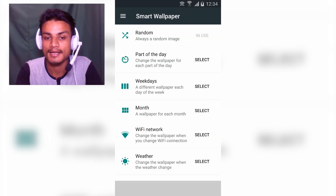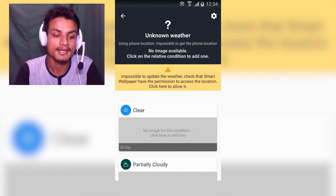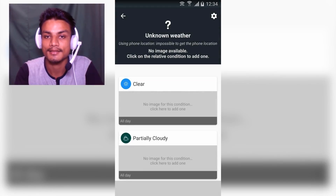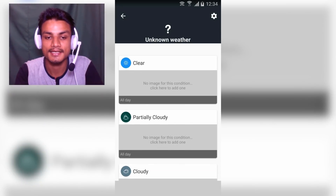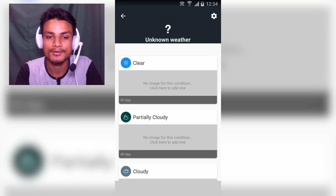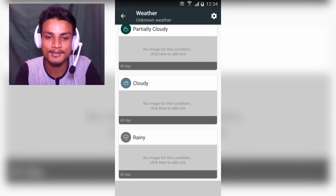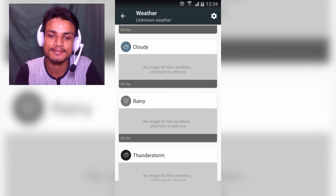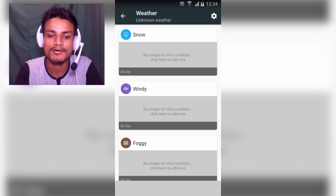For Wi-Fi, when you change your Wi-Fi network it will automatically change the wallpaper to whatever you selected. For the Weather feature, you need to give location permission. When it's clear you select a sunny wallpaper, when it's cloudy you select a cloudy one, and if it's rainy select rainy, thunderstorm, snow, windy, foggy — whatever matches the weather condition.